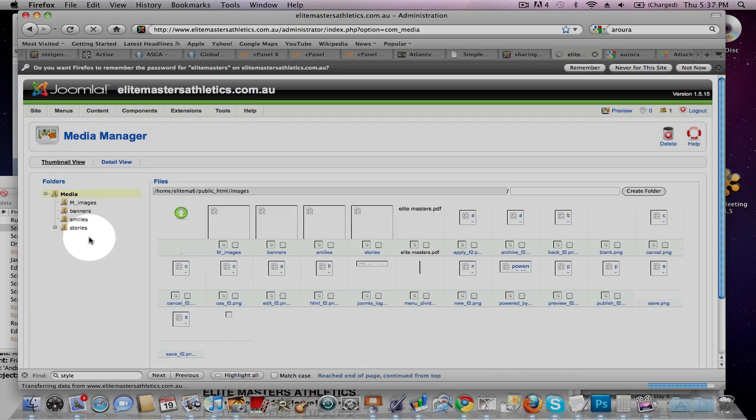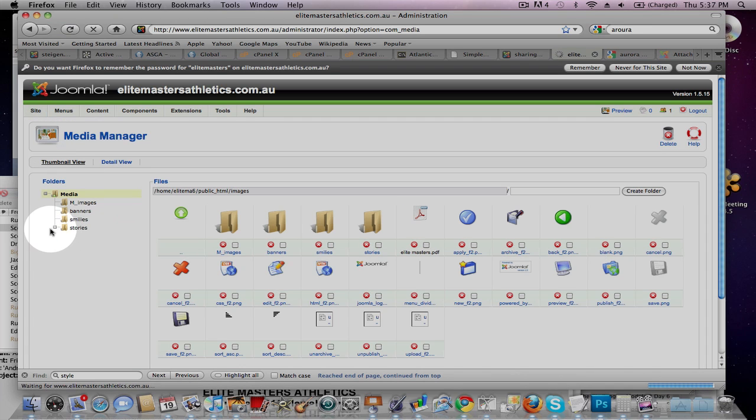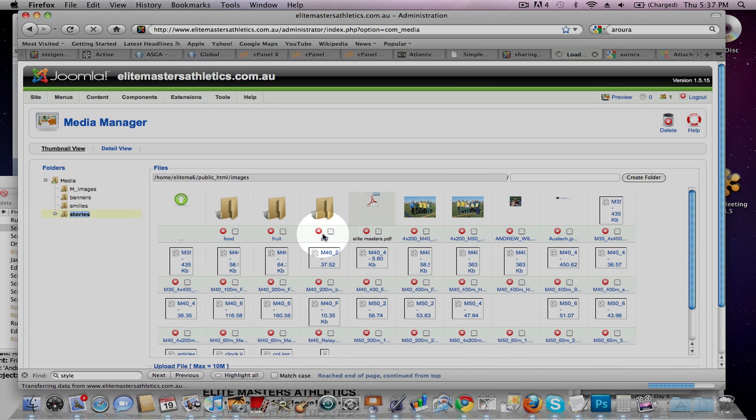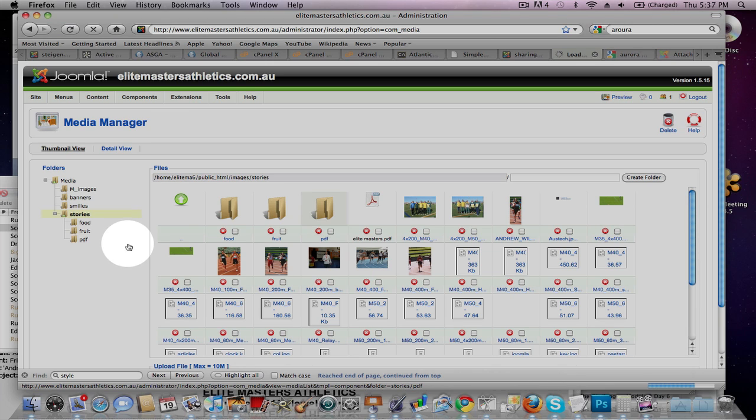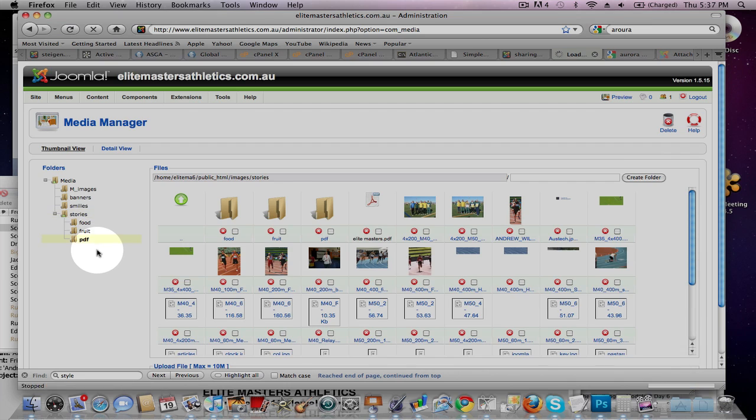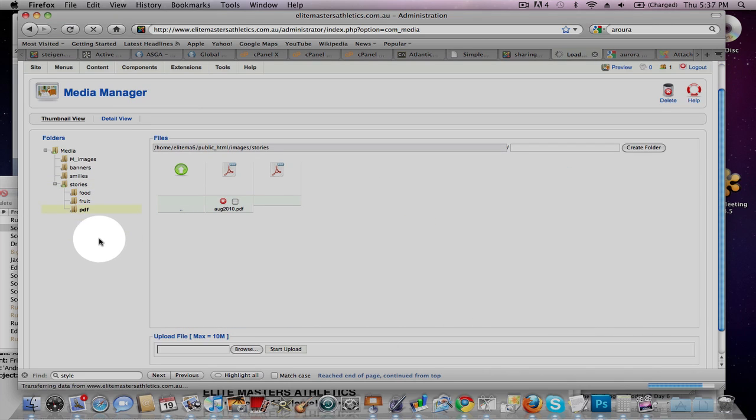So Site Media Manager, under Stories, click under there, and then I've actually created a file called PDF. So click open that one, click open PDF, and that loads.